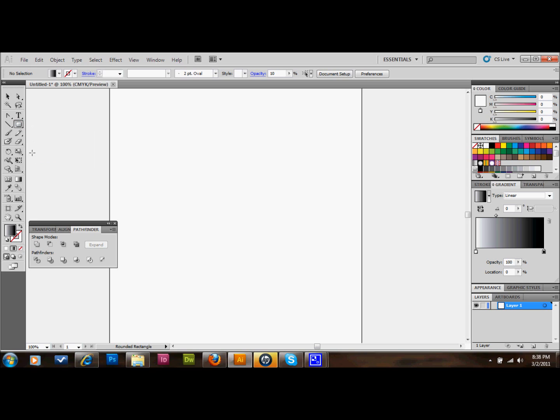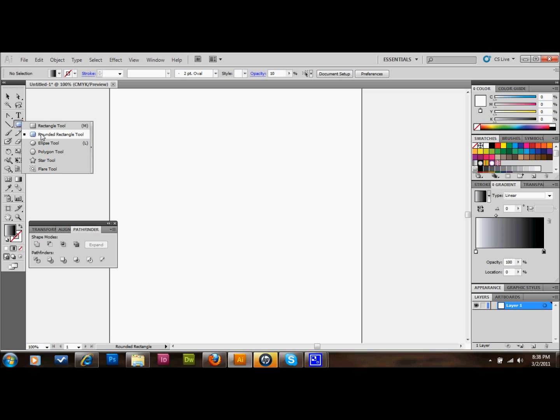So what we'll do is we'll go over to our tool palette and we'll pick out the rounded rectangle tool. If you only have the regular rectangle tool you can go to Effect up at the top, down to Stylize, and then to Round Corners. But I'm just going to do it this way. And I'm going to make a square.